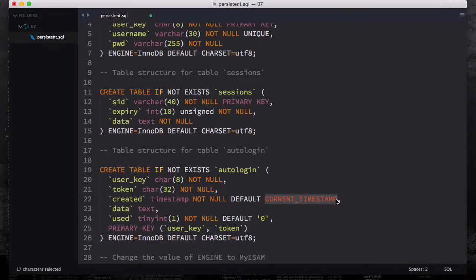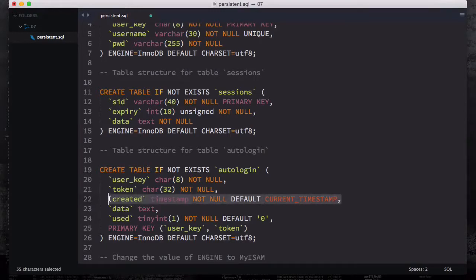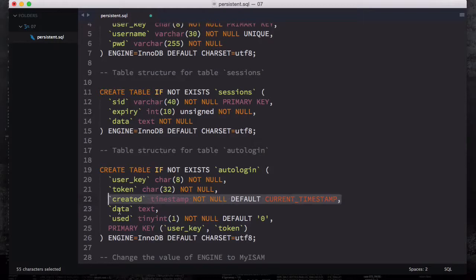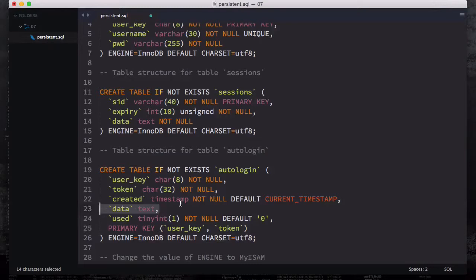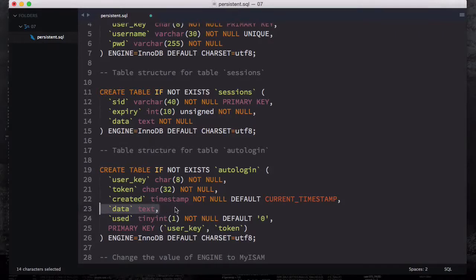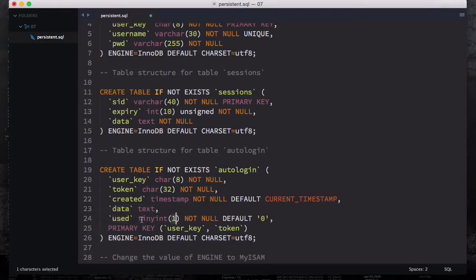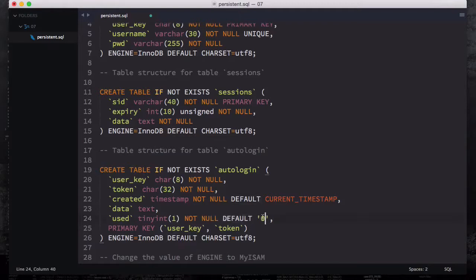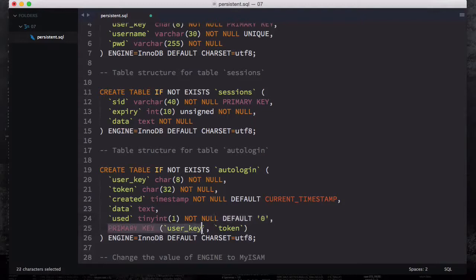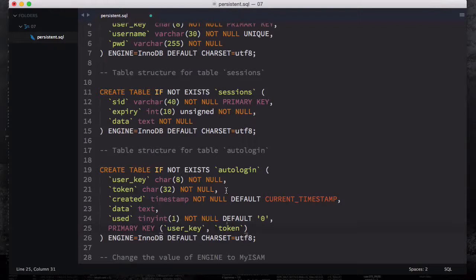This is not really necessary because every time you garbage collect the sessions data and generate a new one, but we're going to insert both of them to show you how you can use them. Then we have used which is a boolean value - boolean value in MySQL represents tinyint. Zero means false and one means true. We have not null and default is zero, so this is always going to be zero unless you change it to one. The primary key at the end are going to be the user_key and the token.